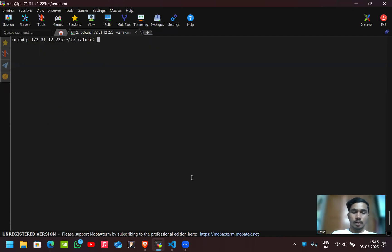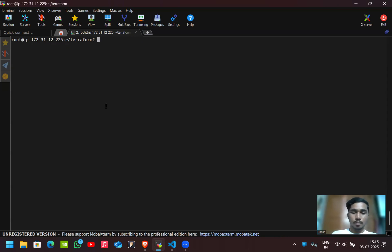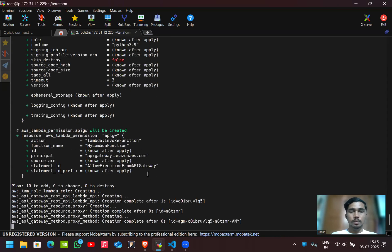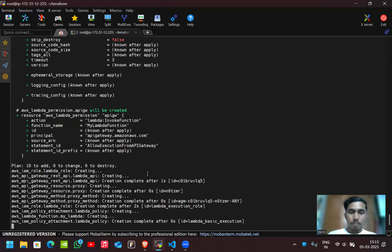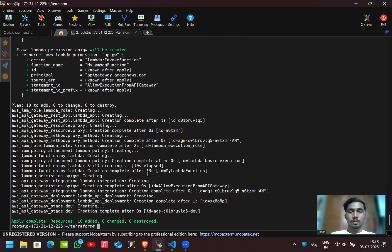You can also validate the configuration using 'terraform validate'. The configuration is valid. Now let's apply and deploy using 'terraform apply --auto-approve'. Here you can see 10 resources added, zero changed, and zero destroyed, which means our application is deployed.